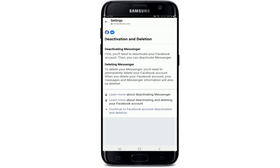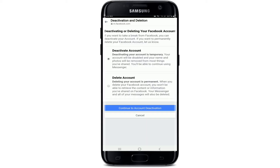In order to deactivate your Messenger, tap on 'Continue to Facebook Account Deactivation and Deletion' at the bottom of the screen. On the next page, make sure you have selected the 'Deactivate Account' option. If you want to delete your account permanently, you can choose the 'Delete Account' option.